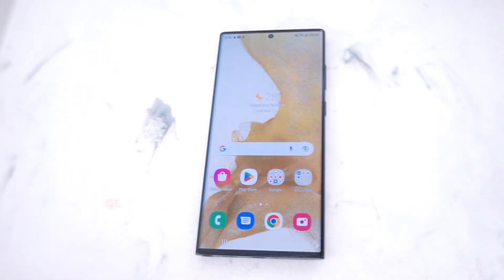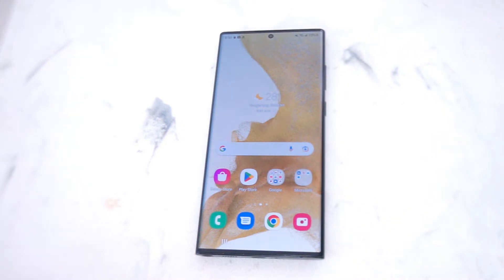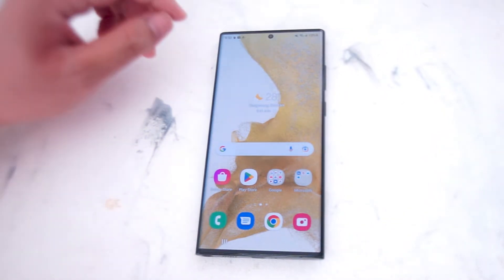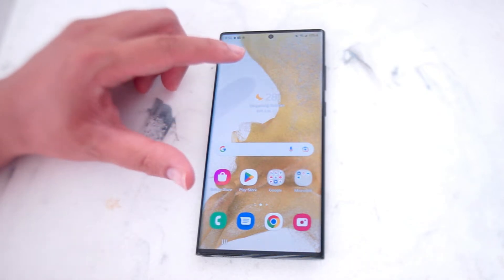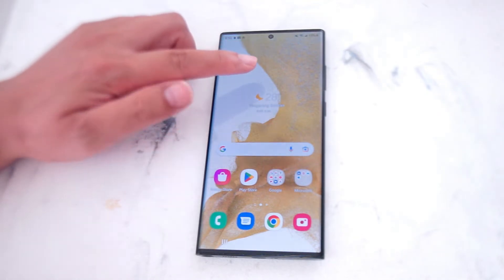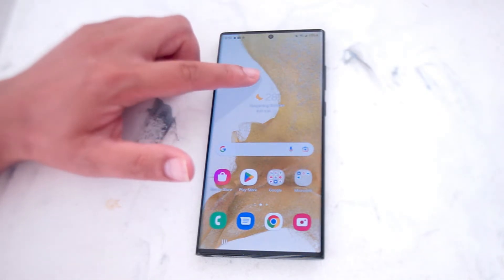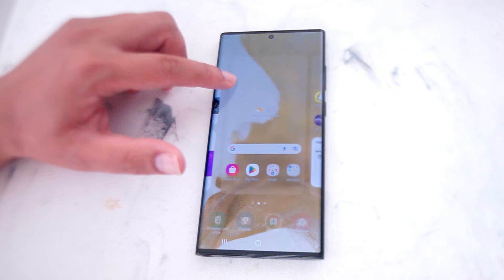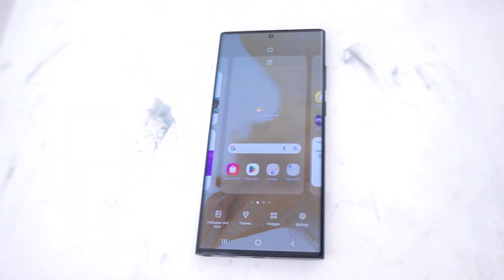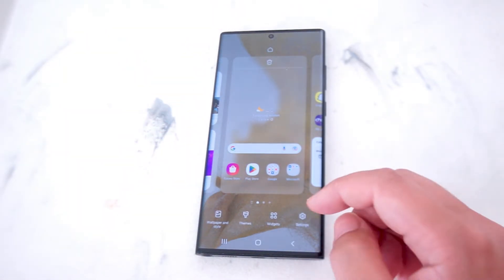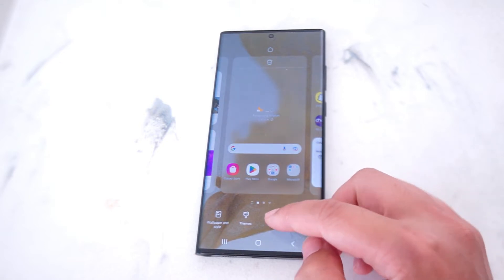So if you want to add a Snapchat widget to your home screen, thankfully Samsung makes it pretty easy to do so. The first thing you want to do is hold down on an empty space on your home screen. From there you'll be taken to the customization menu for your home screen, and then from there what you want to look for is widgets.